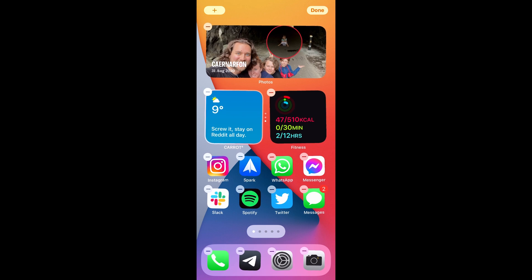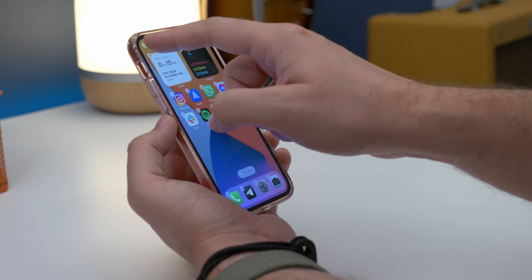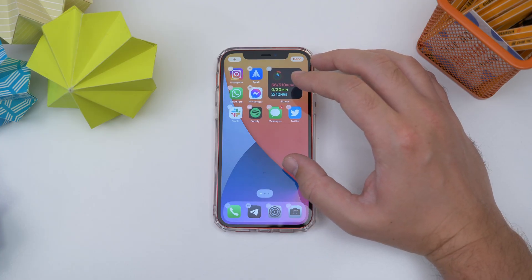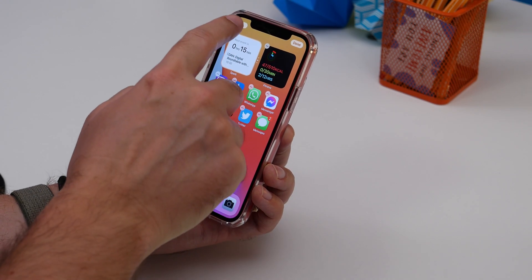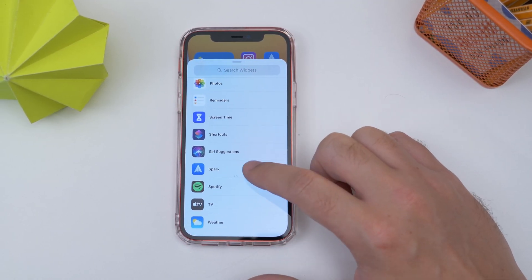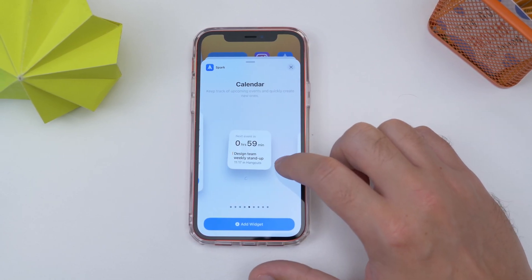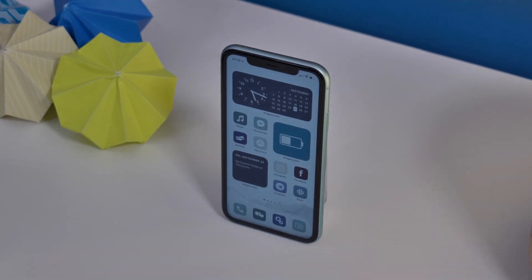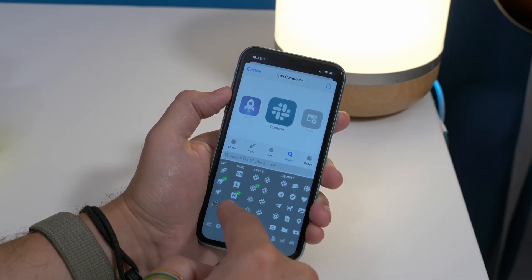Fifth is adding widgets to your home screen. iOS 14 has changed quite a lot by allowing you to add widgets to your home screen. To add them, long press on an app icon and select Edit Home Screen, then tap the plus sign in the top corner and find the widget you want. Scroll all the way down to see all apps that support widgets, select the app, choose which size and what information you want, then tap Add Widget. For a more in-depth guide on creating a custom aesthetic, check out our other video.